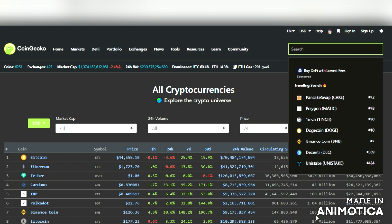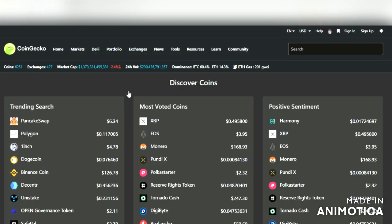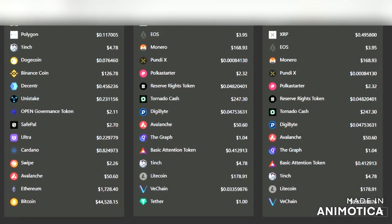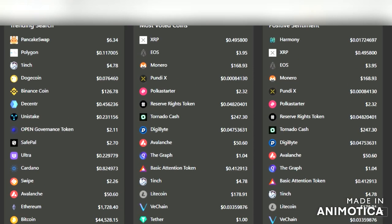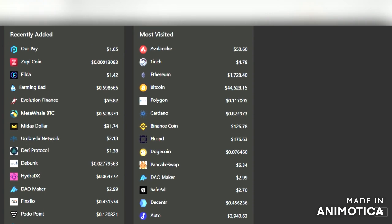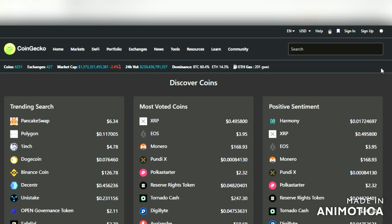You have the search bar, and if you click in it you can see what's trending on CoinGecko at that time. Also, over here under Markets if you go to Discover, you can scroll down and look at trending searches — when you click the search bar it only shows maybe five or six, but there are a lot more trending here. You can also look at most voted coins, positive sentiment, most visited, and recently added coins.